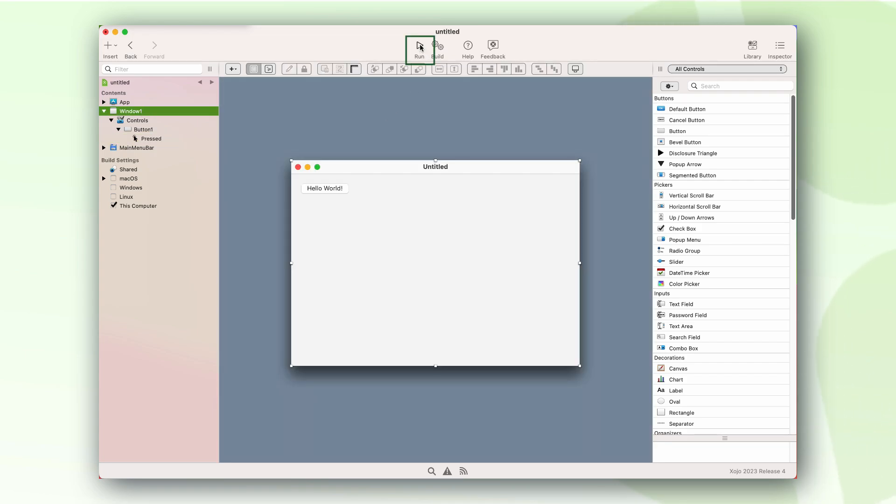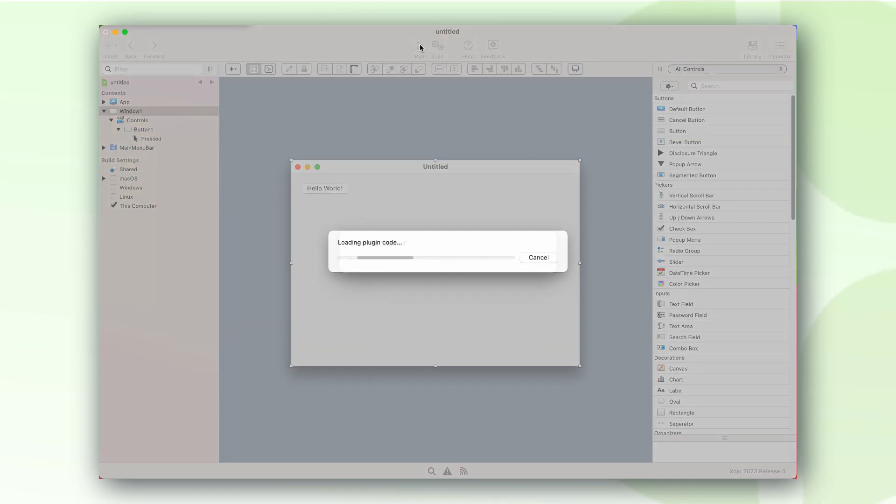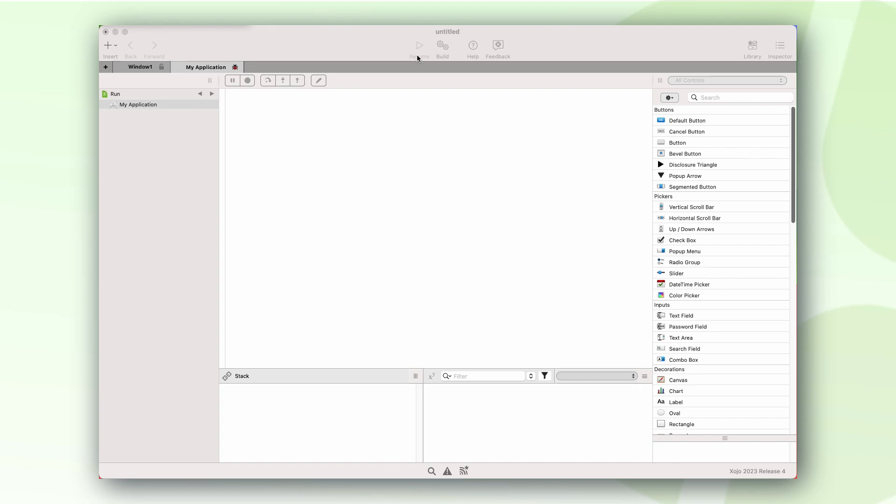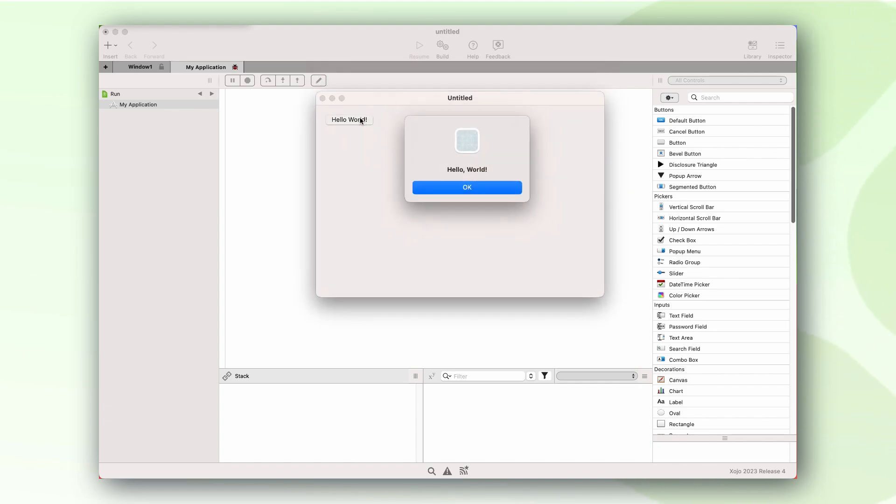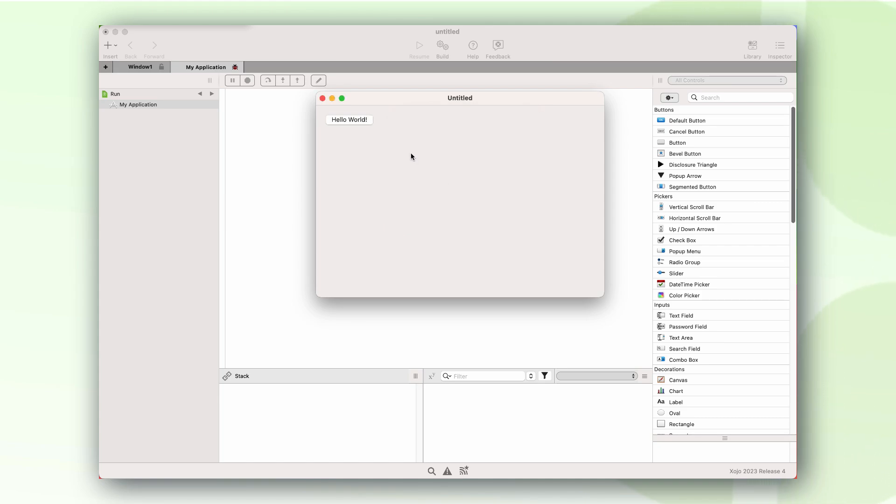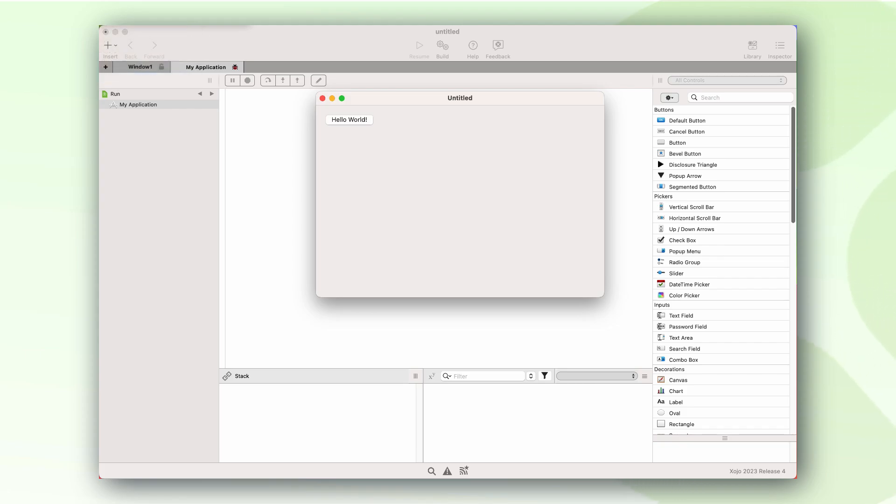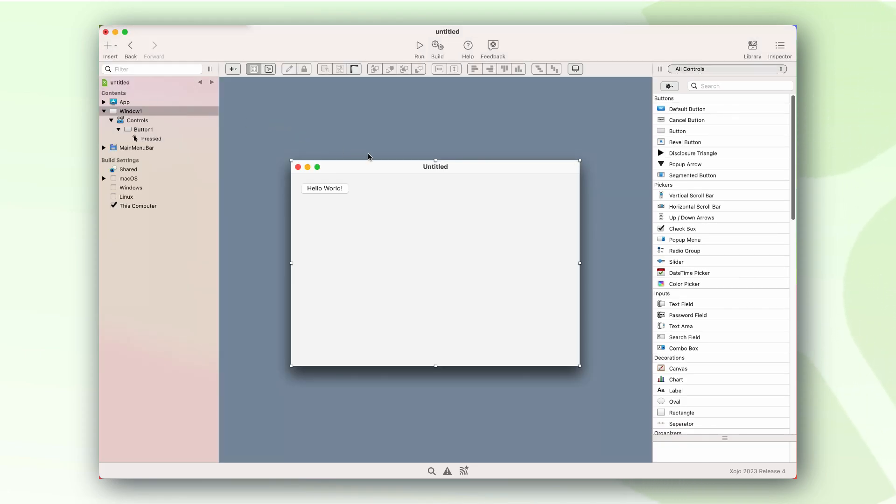Now, let's quickly run our application in debug mode to make sure it works. And voila, we've just created our Hello World application for Mac. Simple, right?